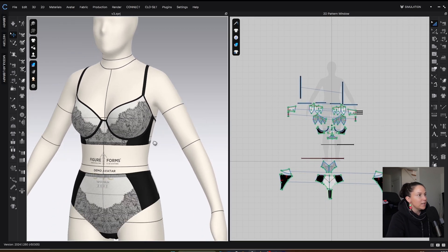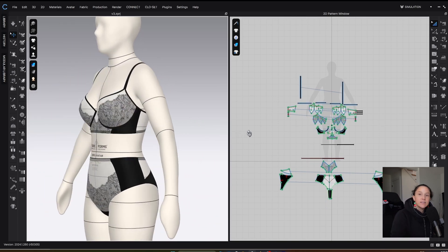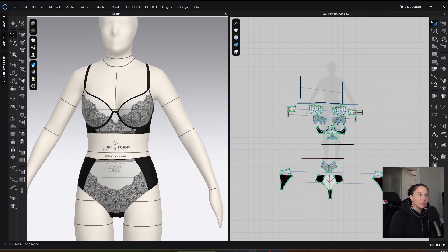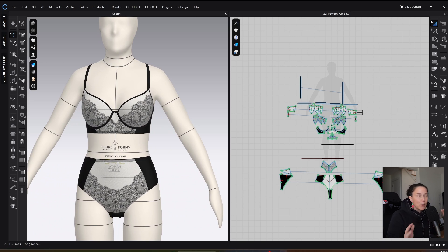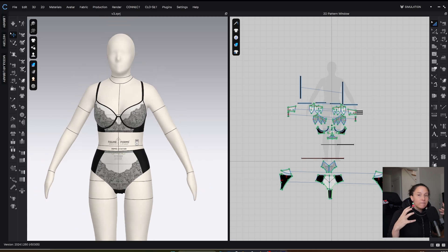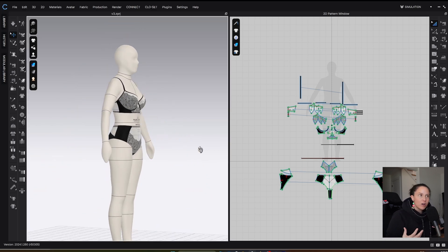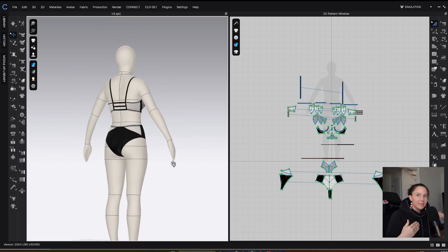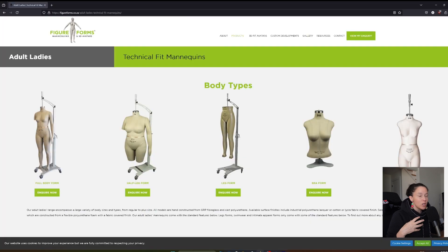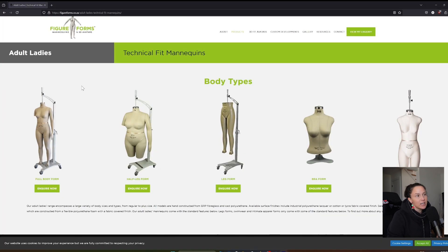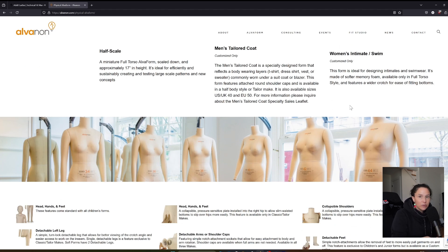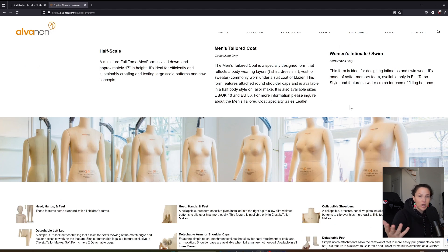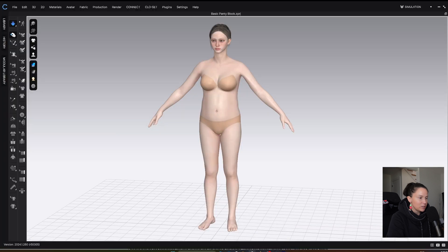The last one I want to show you before I get into today's project is the Figure Forms avatar. There are companies similar to Alvanon where they create standard size forms. What I like both about Figure Forms and Alvanon is that they have physical forms that are exactly the same as your digital form. It creates really nice consistency across your product development. You will be able to try on and test your patterns in 3D and then try them on a form that's exactly the same.